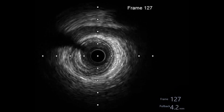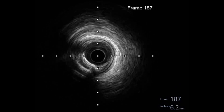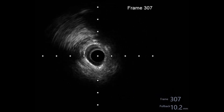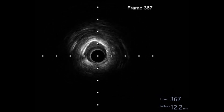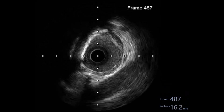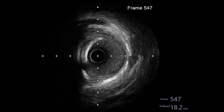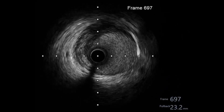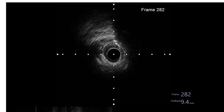The IVUS shows the distal vessel diameter around 3 mm, and then this is the most tight part, with a ring of calcium. The proximal part has a large diameter. This is the tightest part of the vessel, measuring around 1.9 mm square in area.